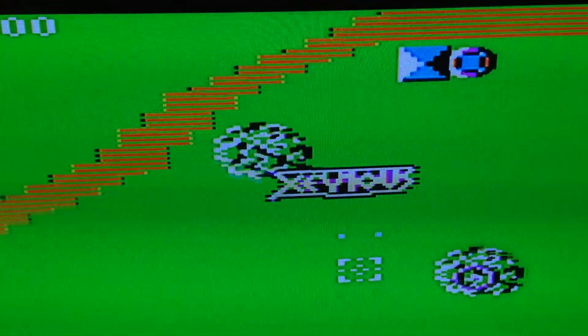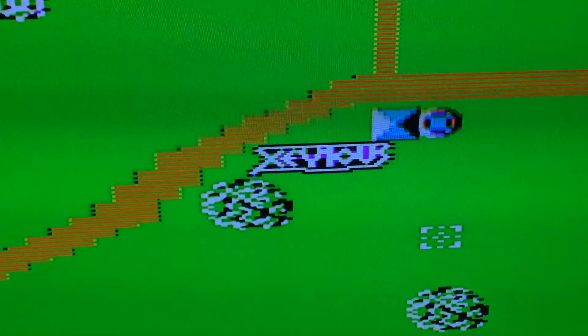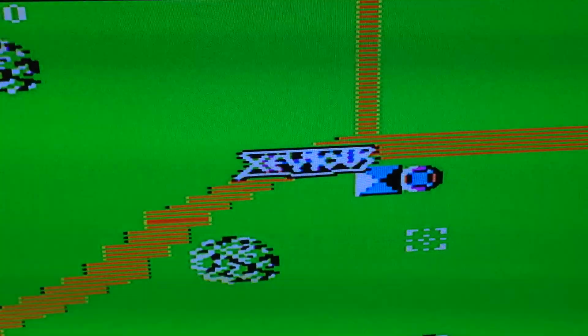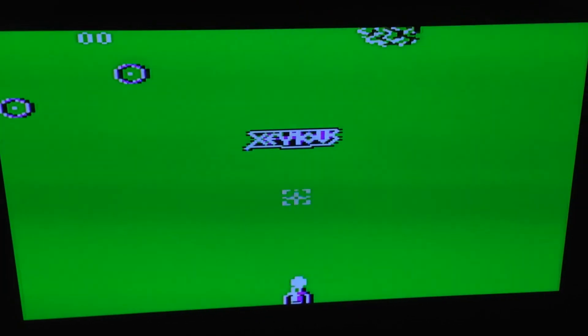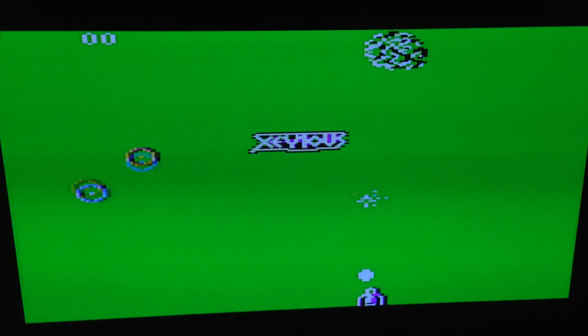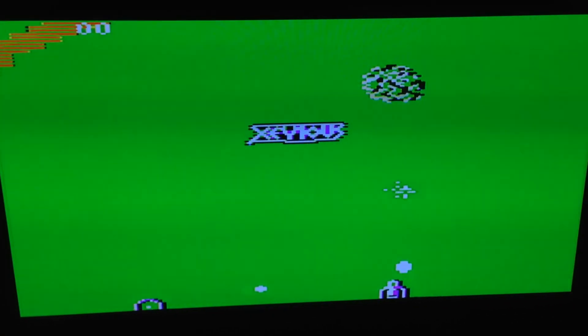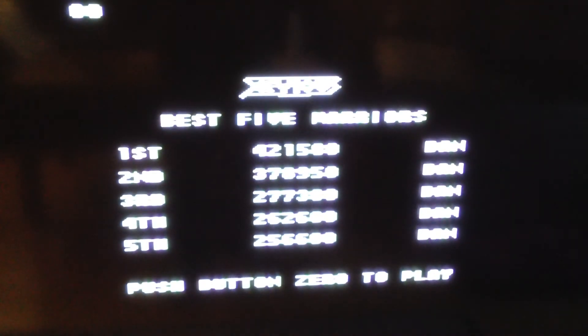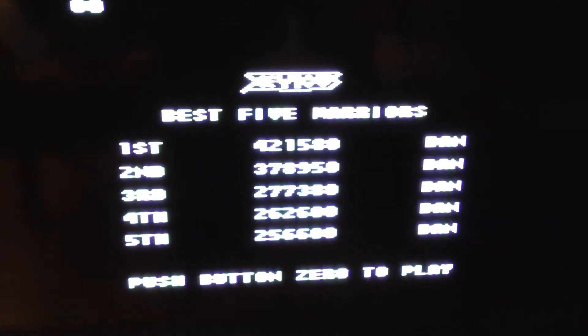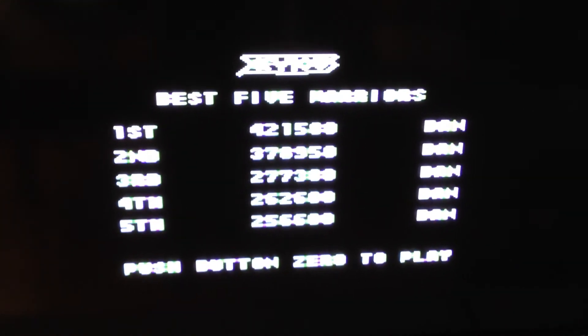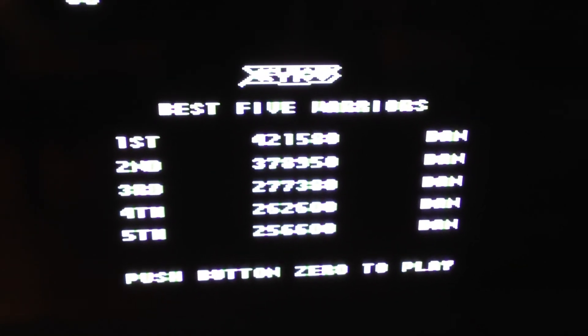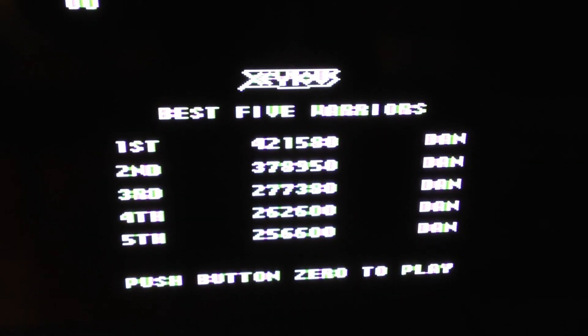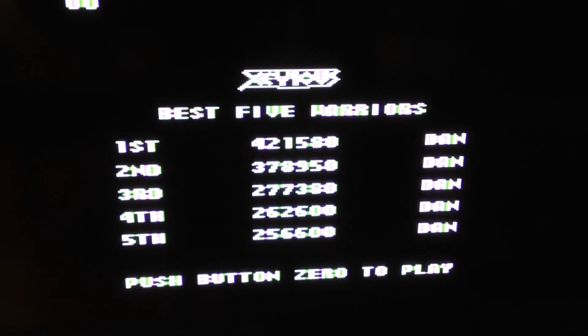The flickering you will see on the video here is not from the plasma, it's from the refresh rate interference from the iPhone camcorder.